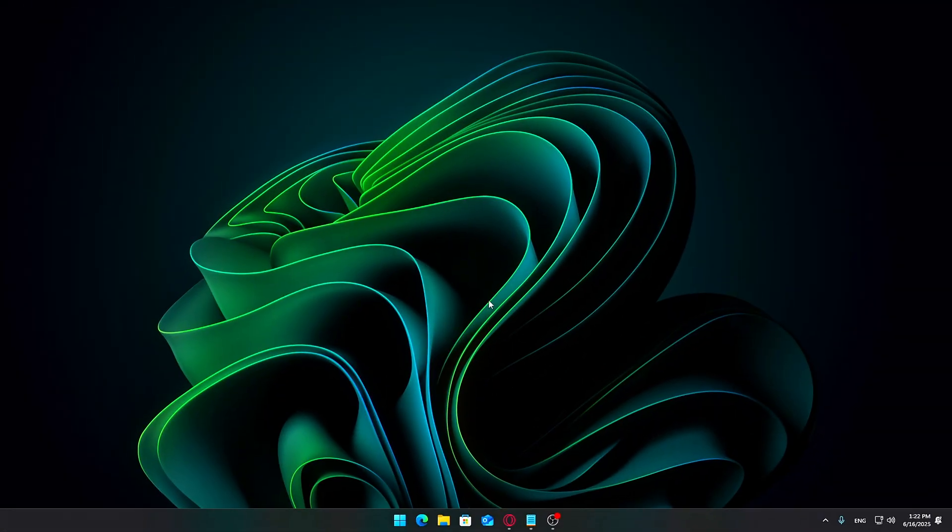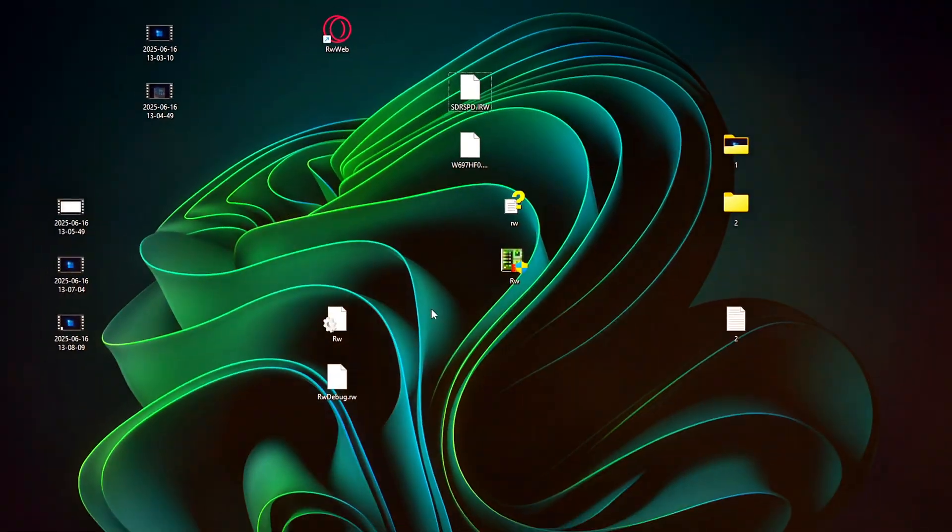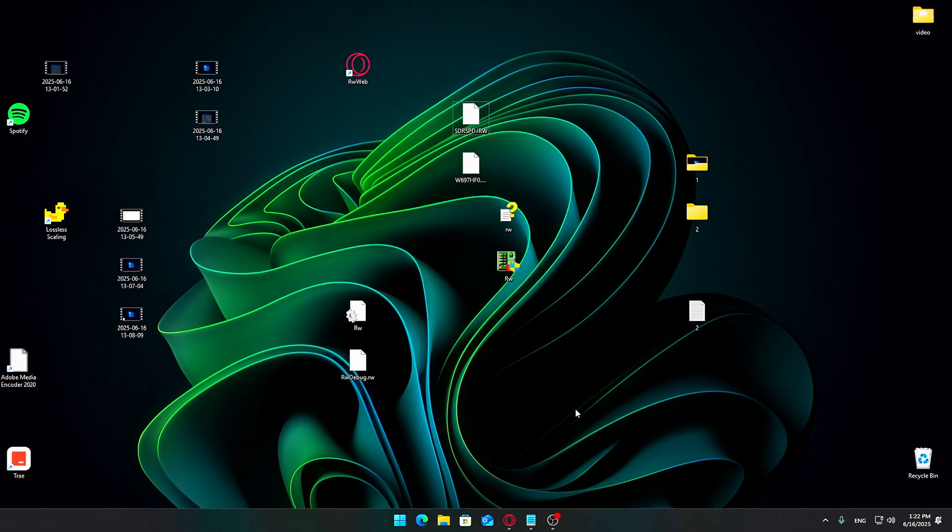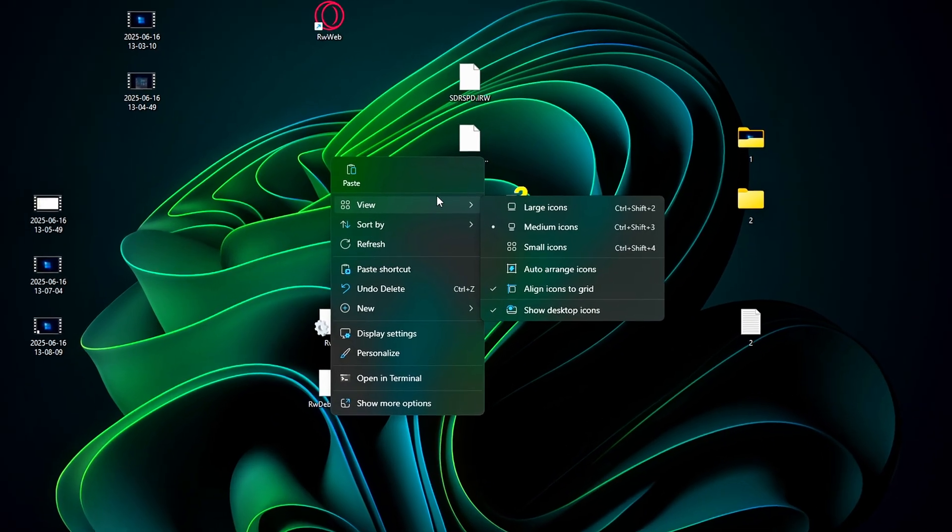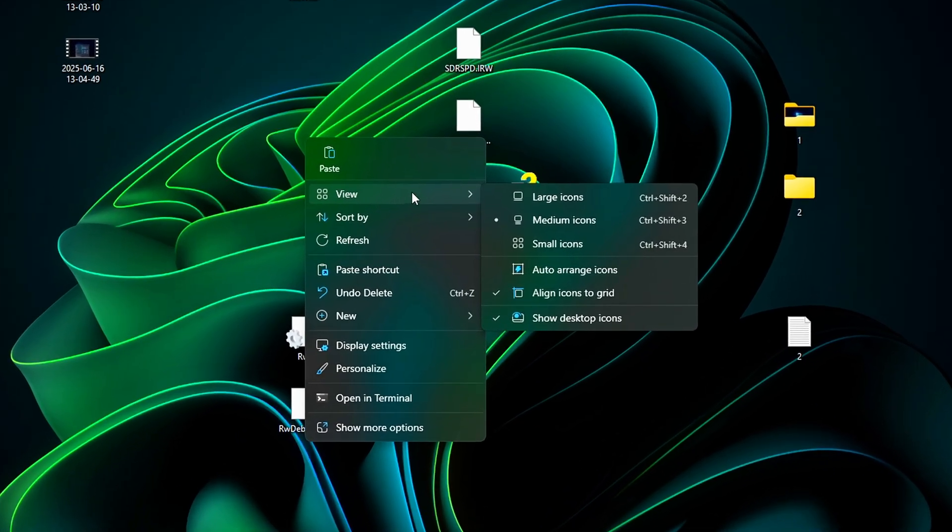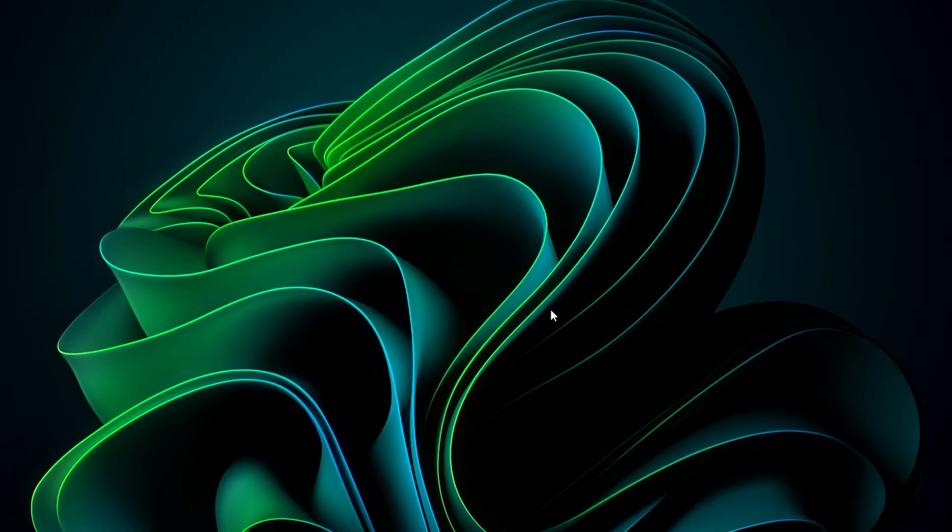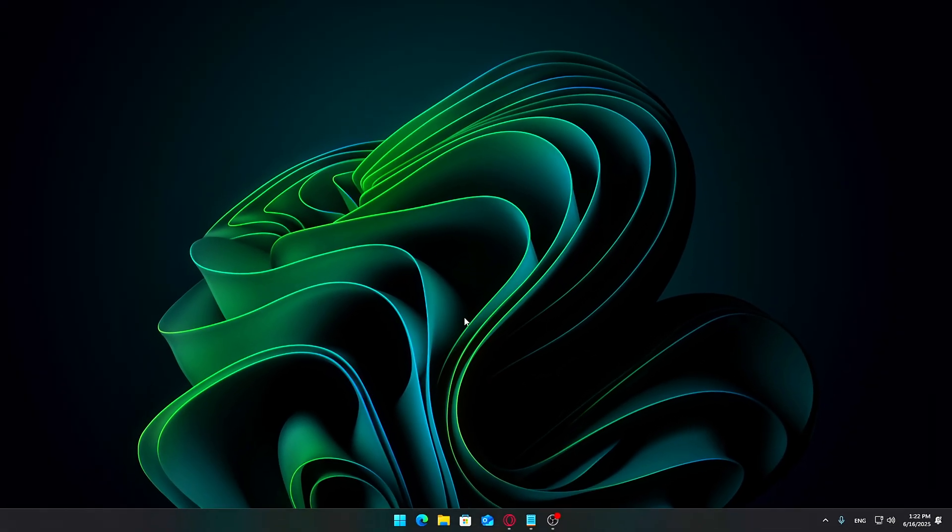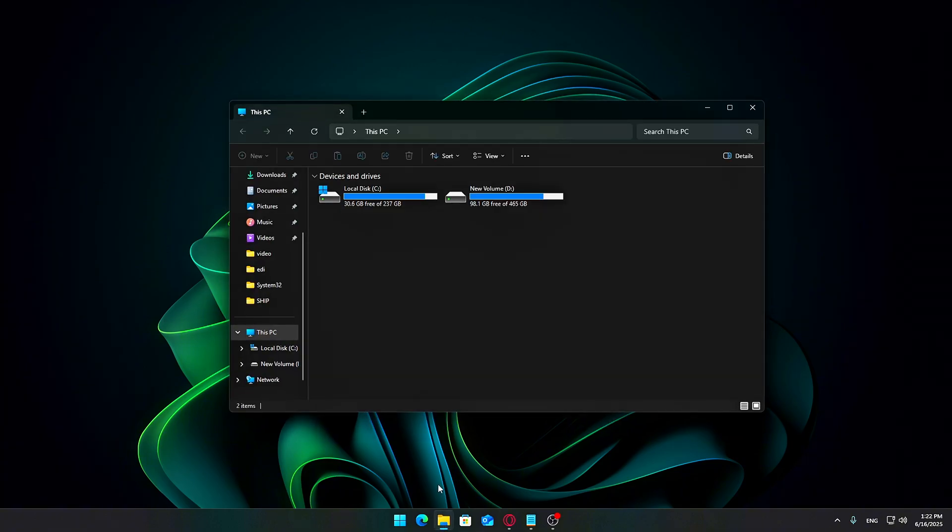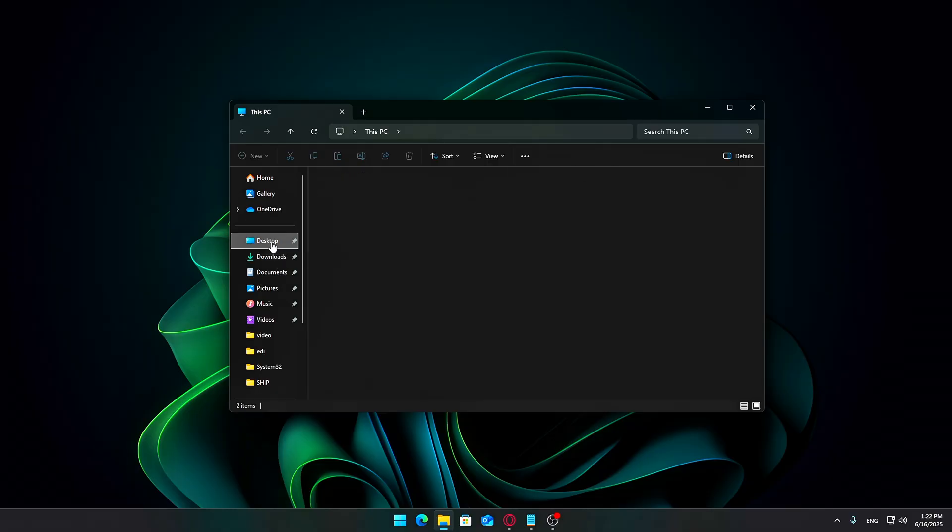Hiding desktop icons just gives you a clean, distraction-free workspace that feels fresh and organized. To do this, right-click anywhere on your desktop background, hover over the View option in the context menu, and then uncheck Show Desktop Icons. Just like that, all your icons disappear. If you ever want to bring them back, just check Show Desktop Icons again.